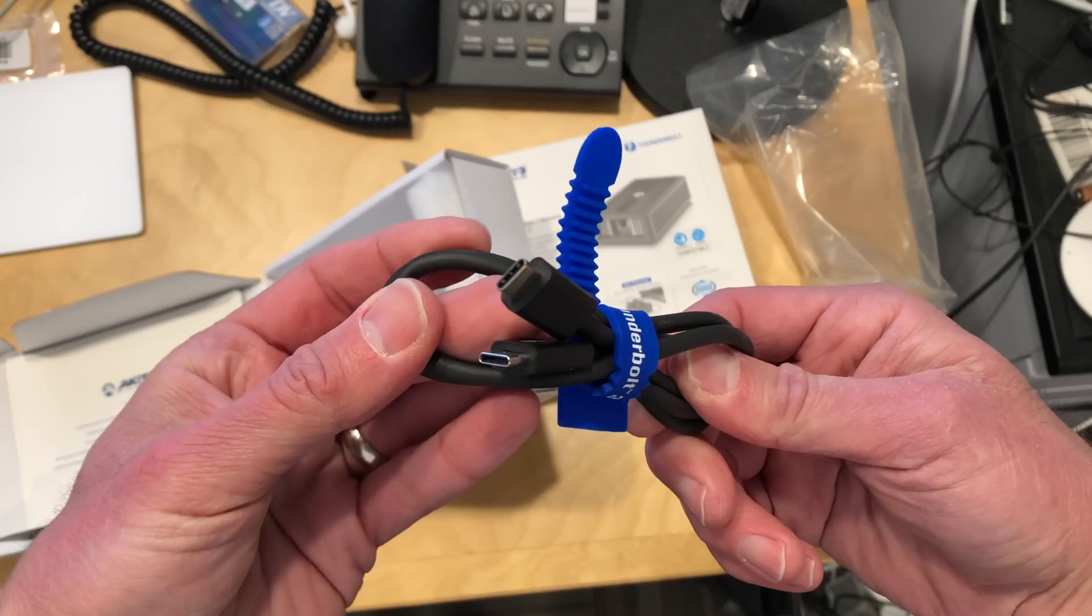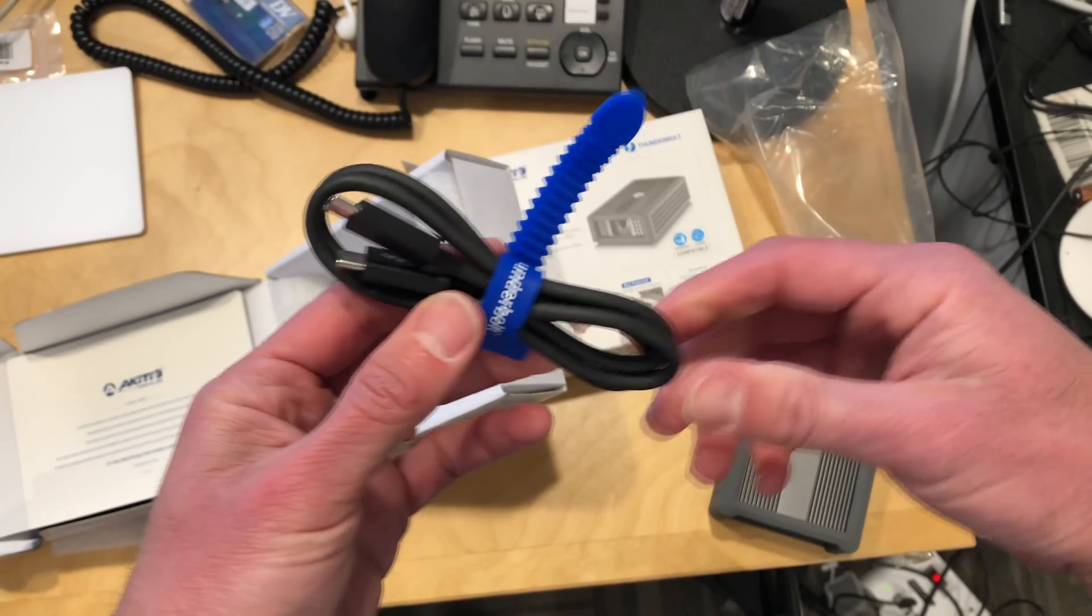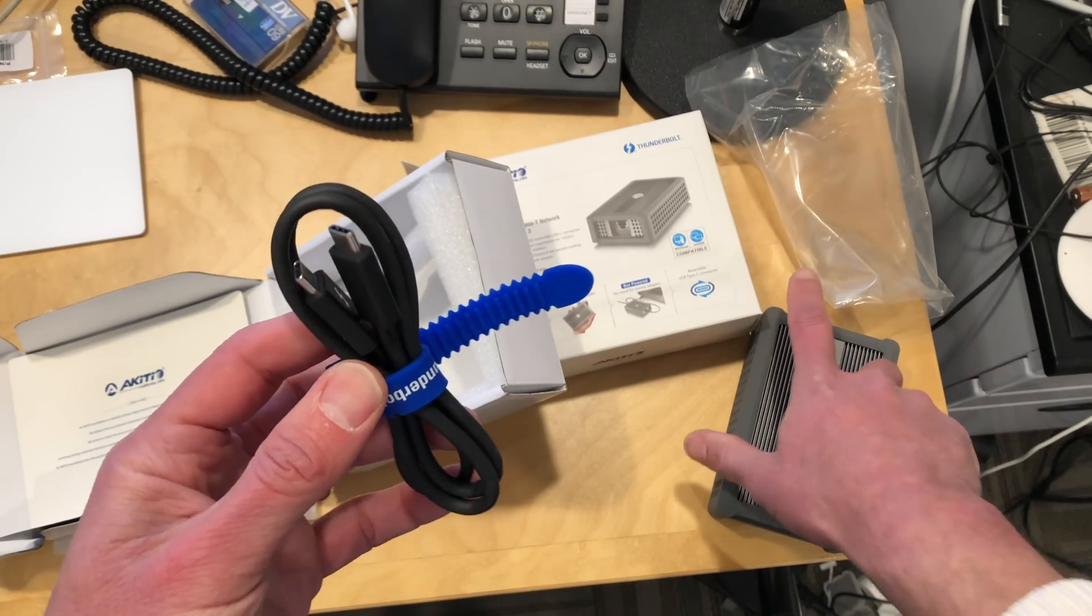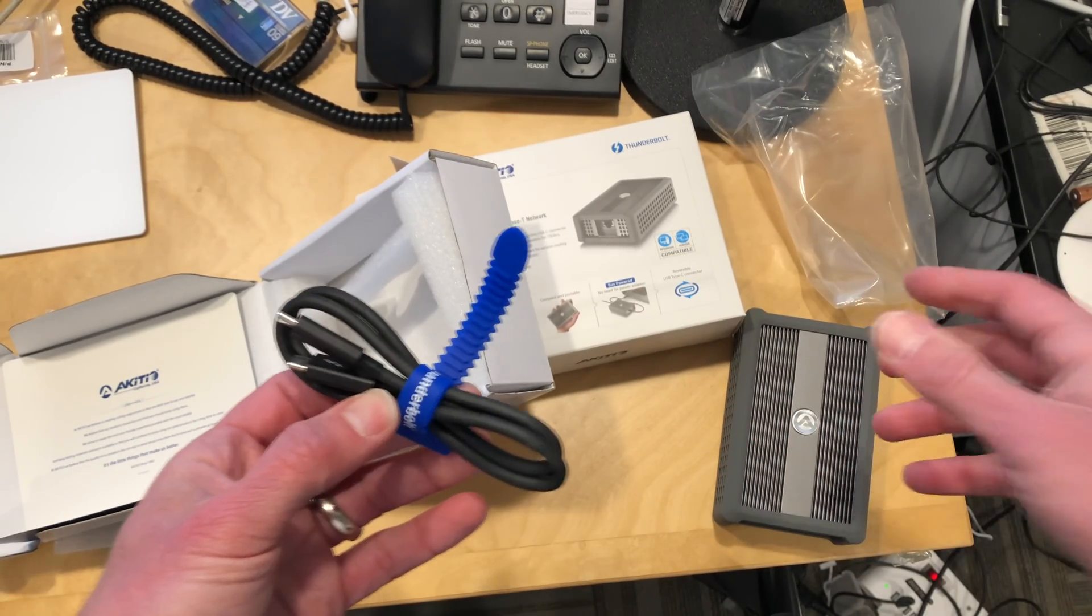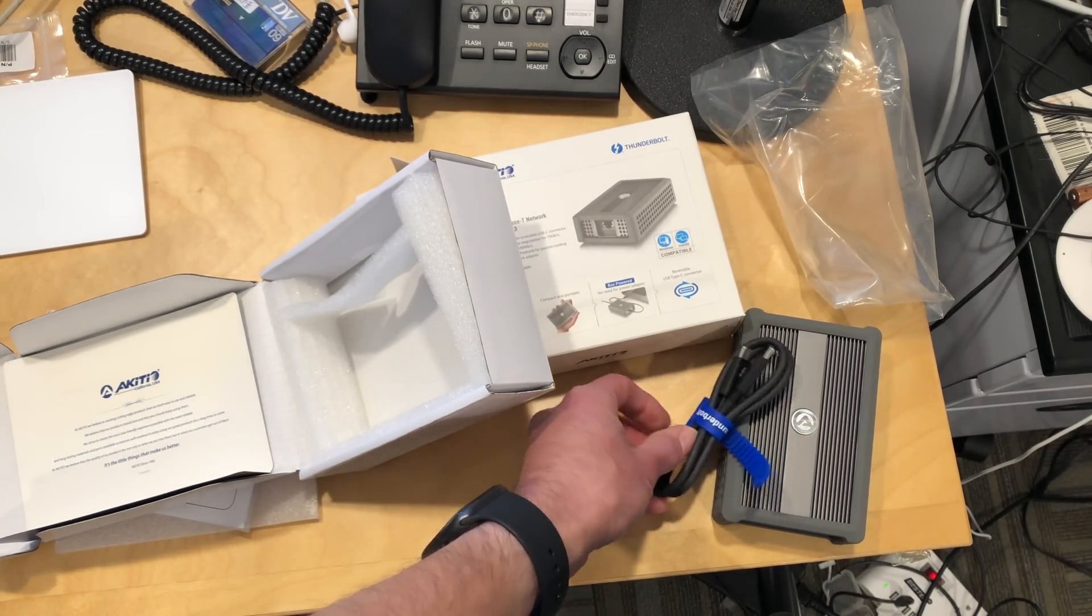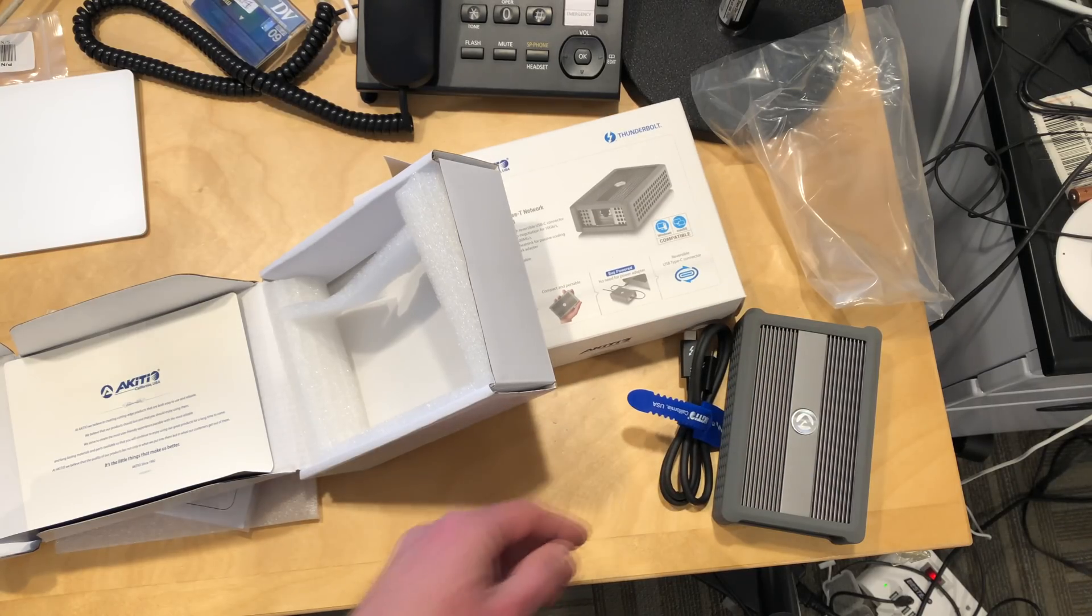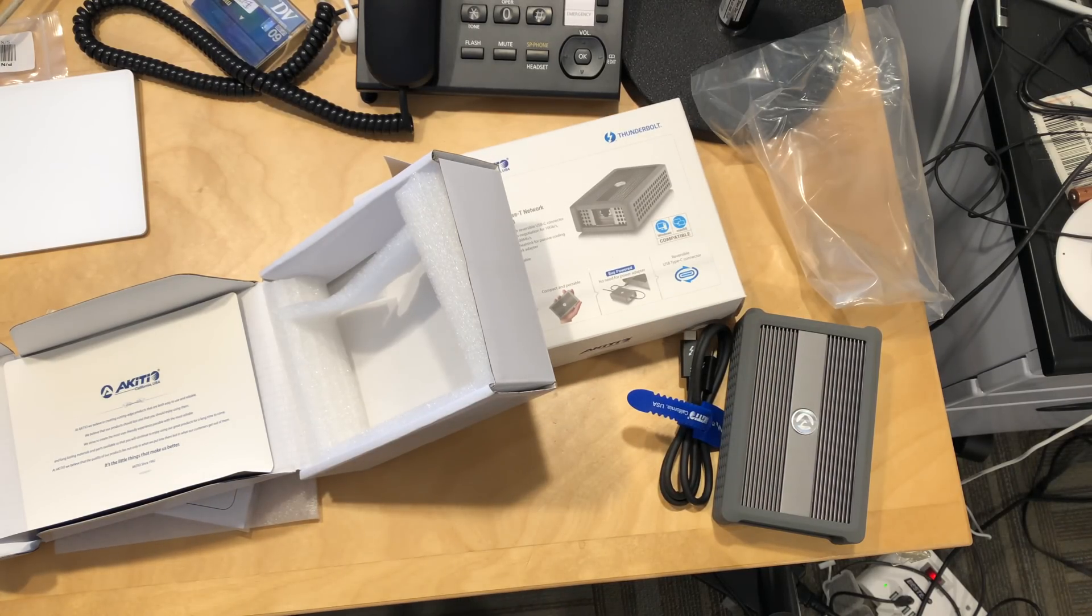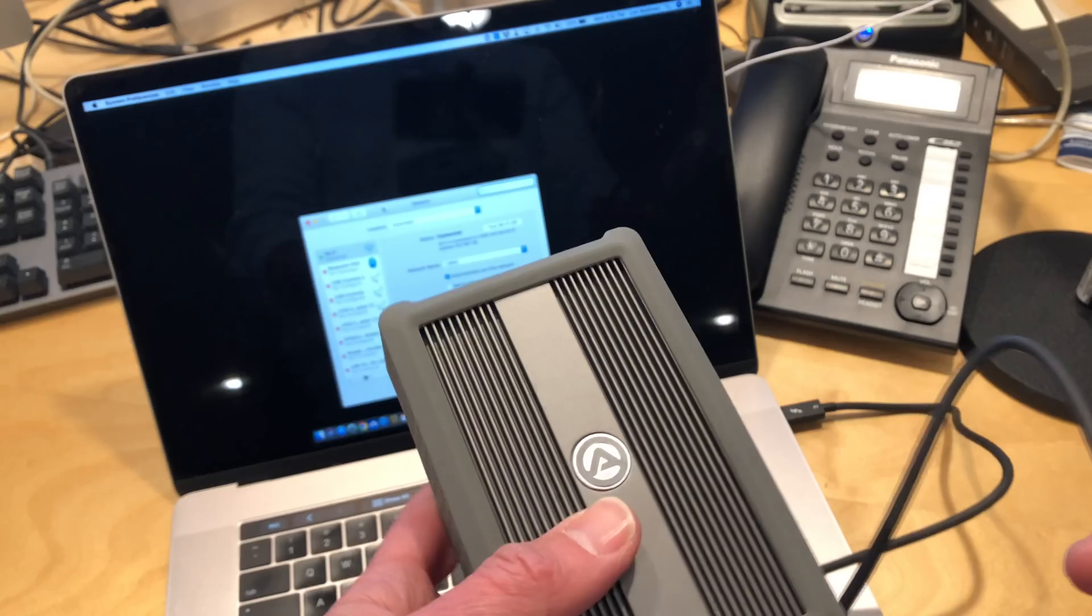And they also give you the Thunderbolt 3 cable. This is bus powered. So you don't need a separate power supply. And what I thought I would do is hook it up to my Mac real quick and see how the installation goes. So hang on.